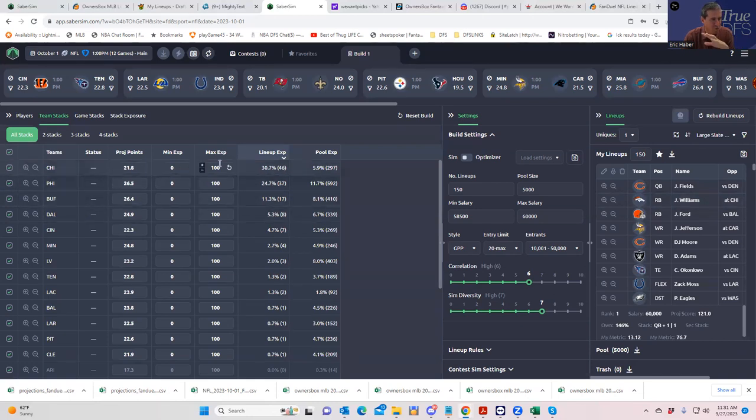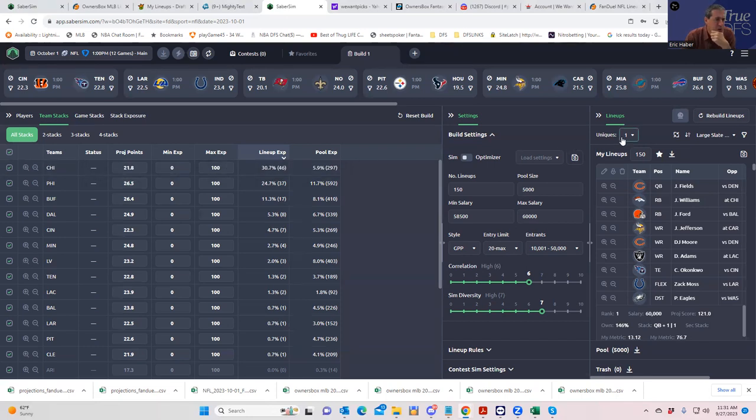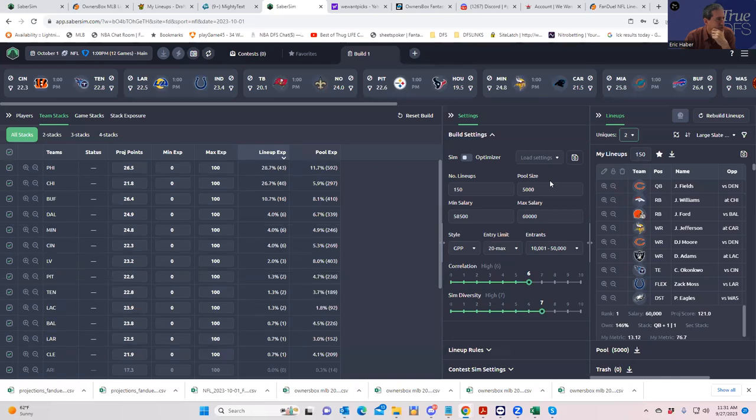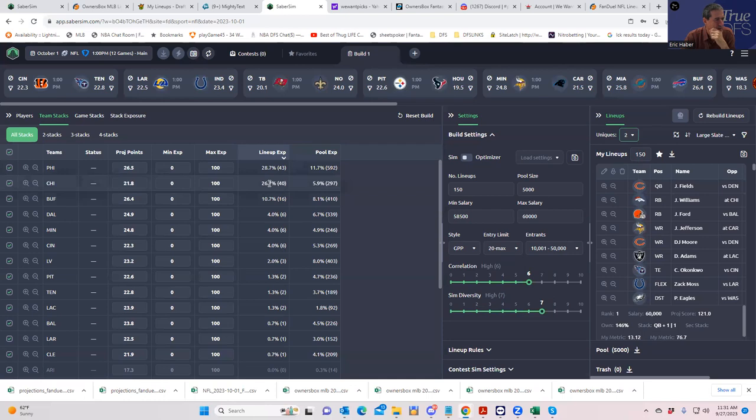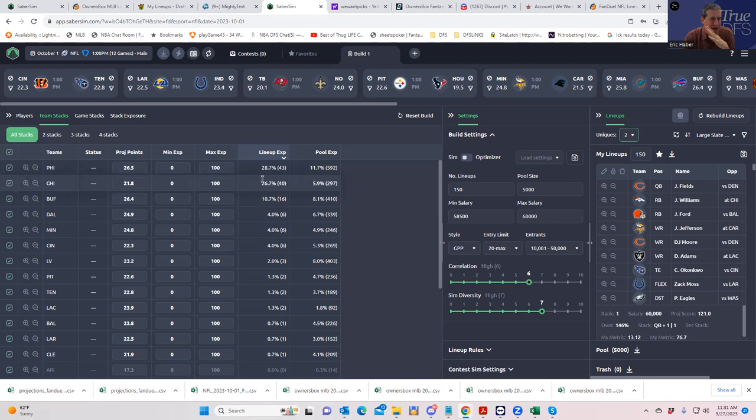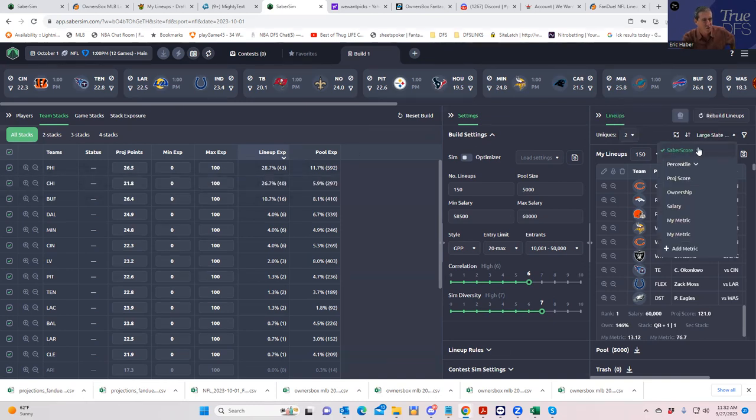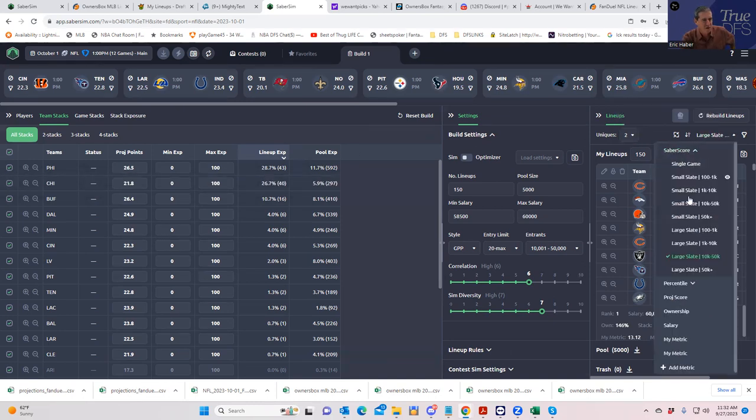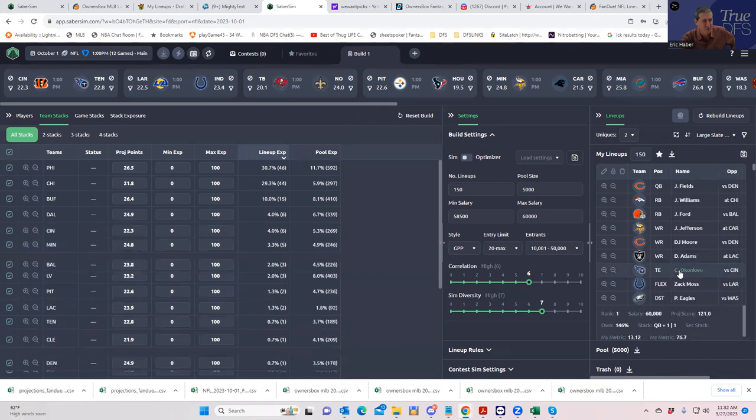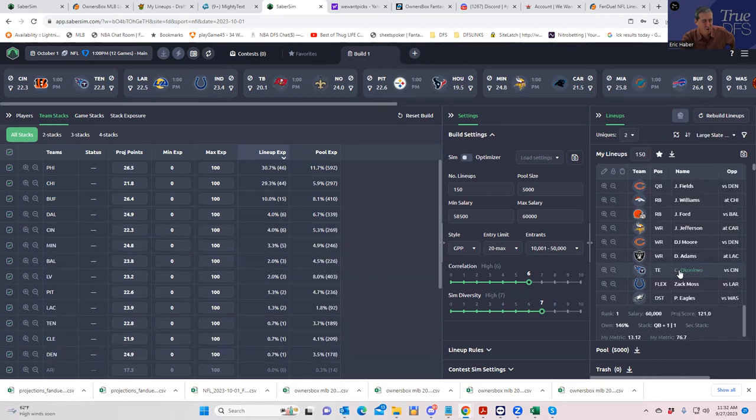One thing that's probably a good idea at this point is to put min uniques to 2. When you do that, Philly comes to the top of the list. So it's Philly and Chicago, but these lineups have nothing to do with the contest - these are just good high upside lineups sorted for large slates, 10K to 50K entries.